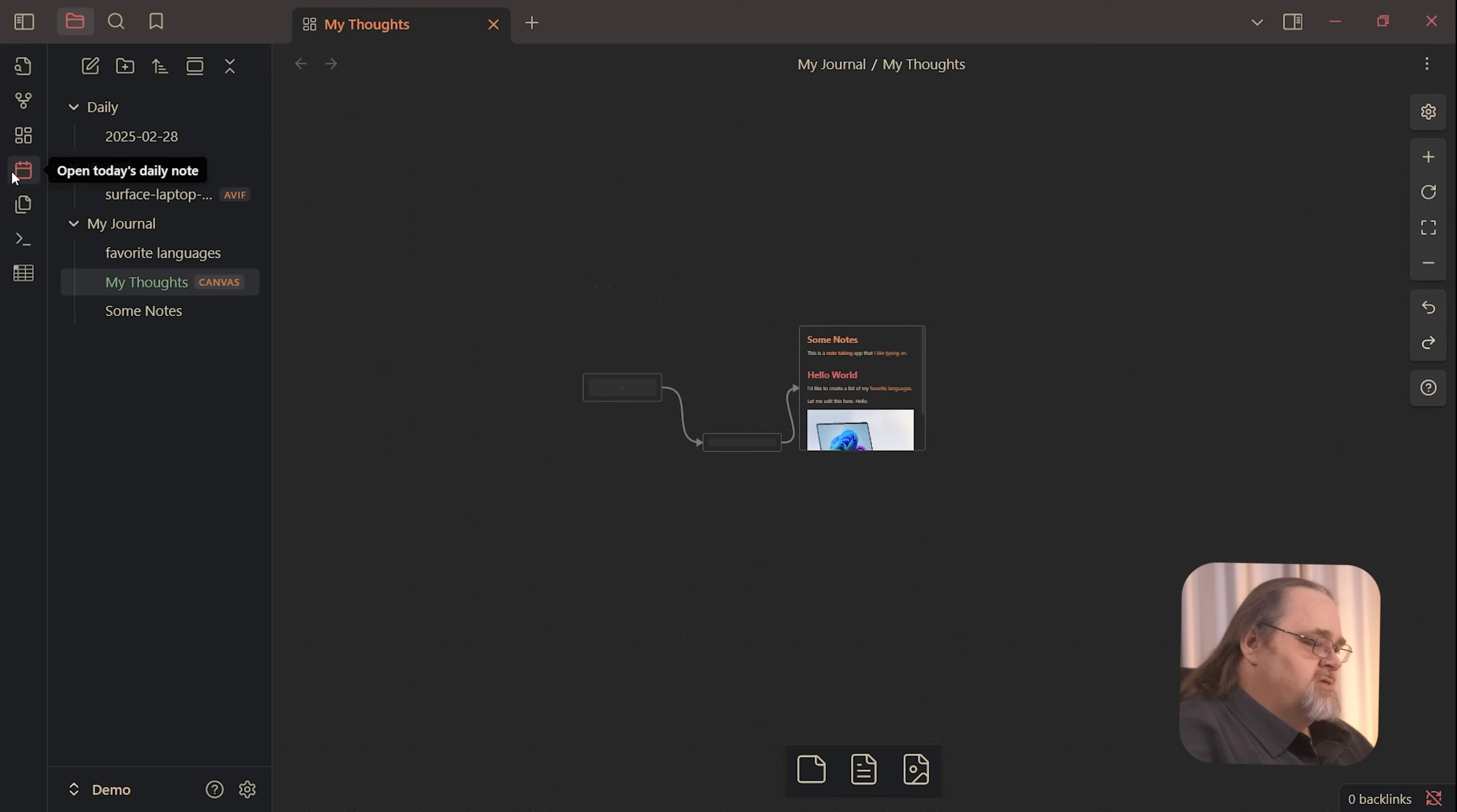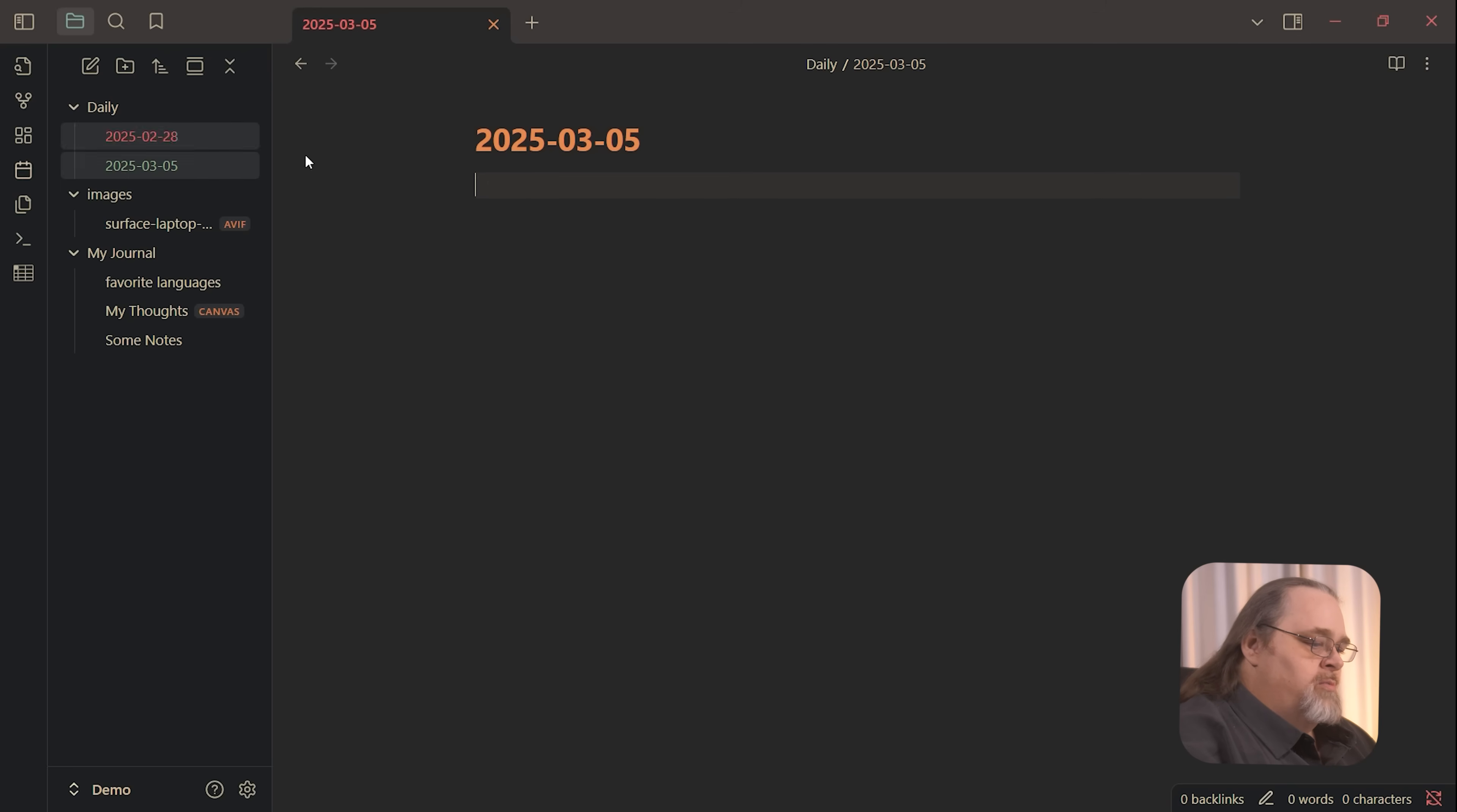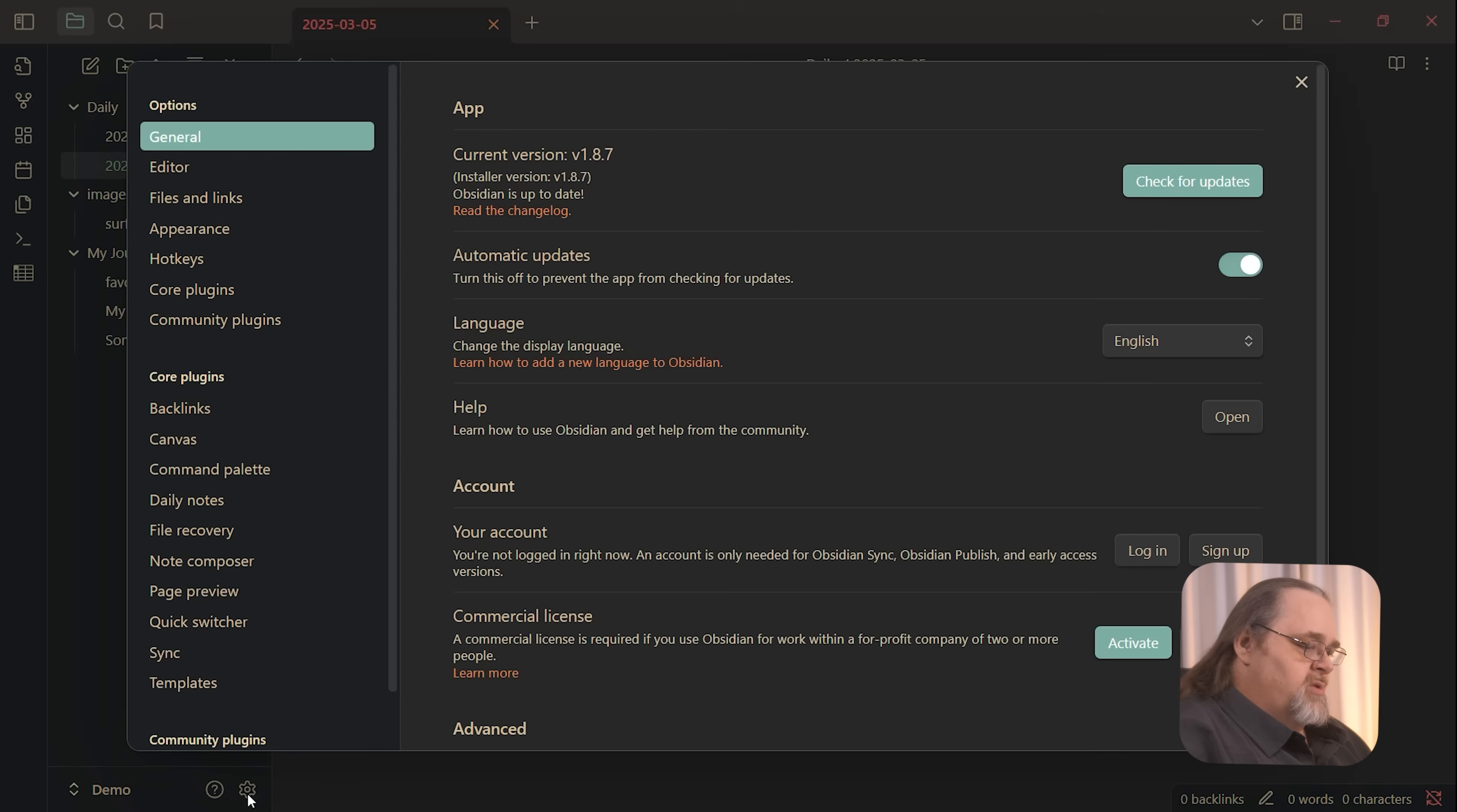One of the features that is built in is this idea of daily notes. So it will start a new file that you can put in your daily notes. And every day you click that, it'll either open the existing one or it will open a new one with a new date. And this way you can, for very quick sort of edits, you can do this in a pretty simple way. But what I really like is using it with a couple of extensions.